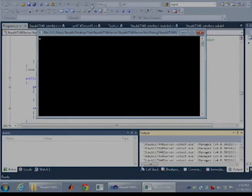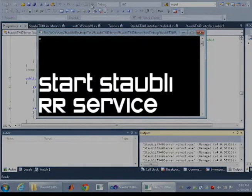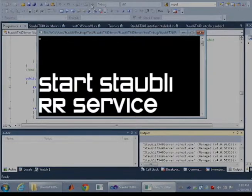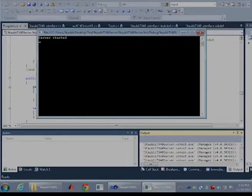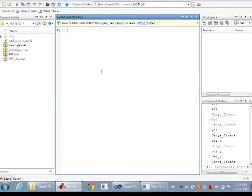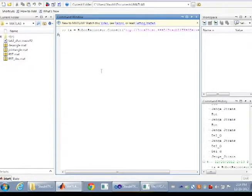Start the Stäubli TX40 robot raconteur service and open MATLAB. Now connect to the robot using robot raconteur.